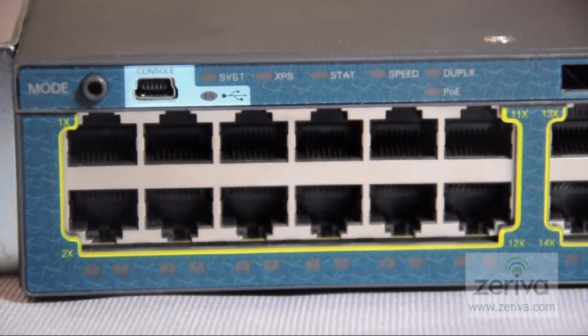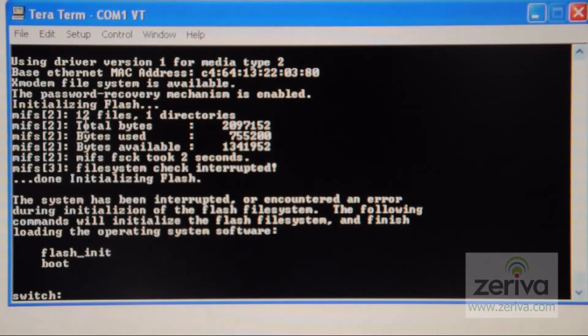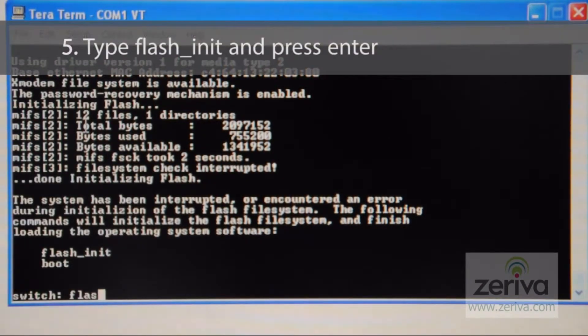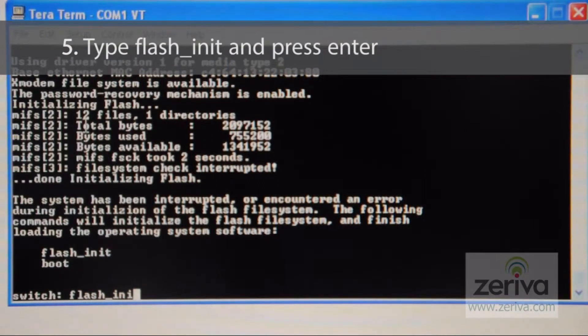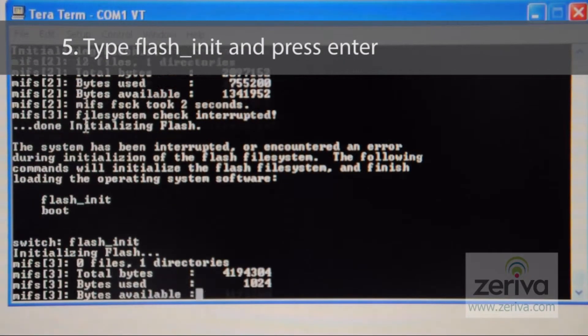Now we will need to initialize the flash on the switch. To do this, type flash_init and press enter.